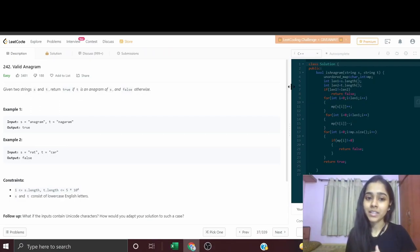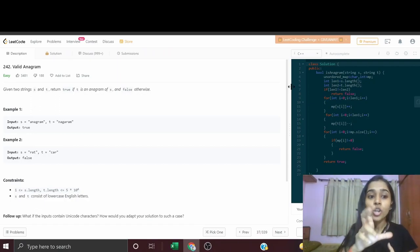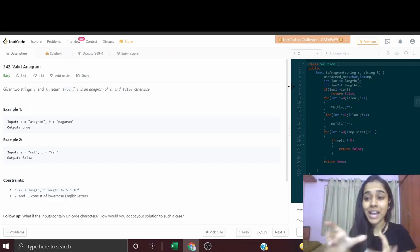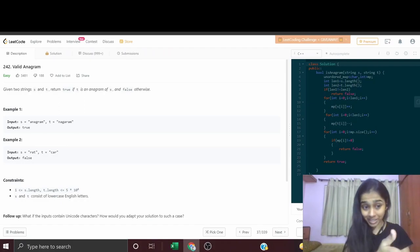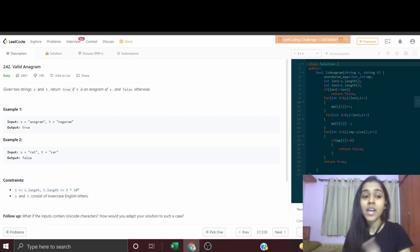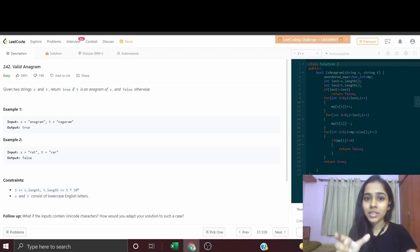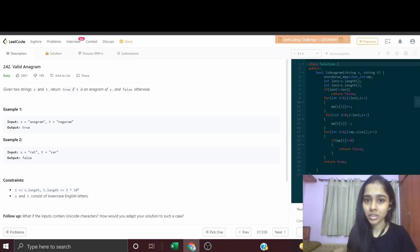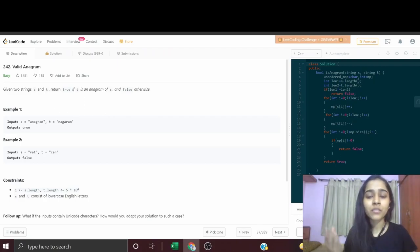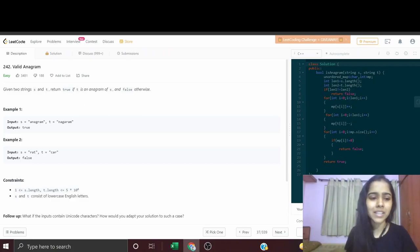For those who do not know what an anagram is: basically, all the characters in string one should be present in string two, and it does not need to be in the same order. For example, the string S is 'anagram' — A, N, A, G, R, A, M — and in string two all those same characters should be present but can be jumbled. So two strings are given and we have to tell whether they are anagrams of each other.